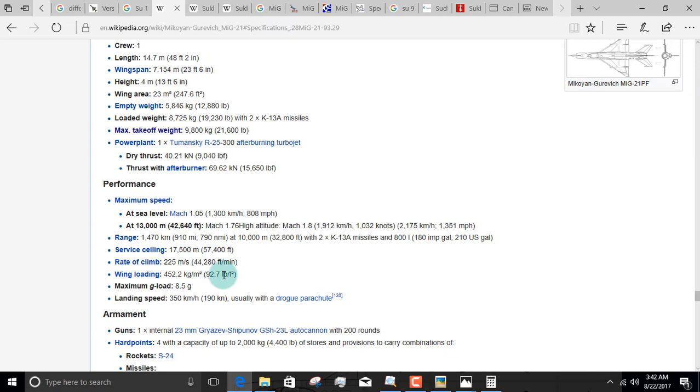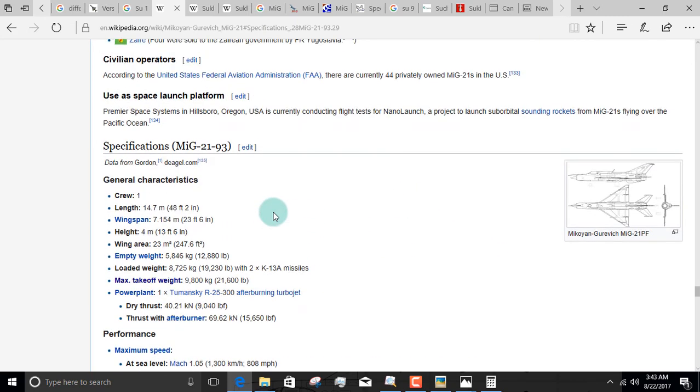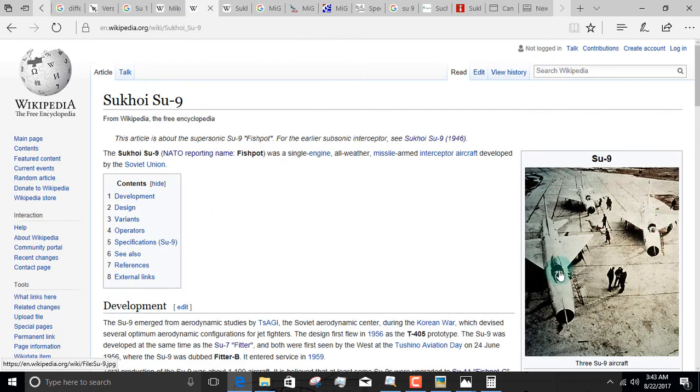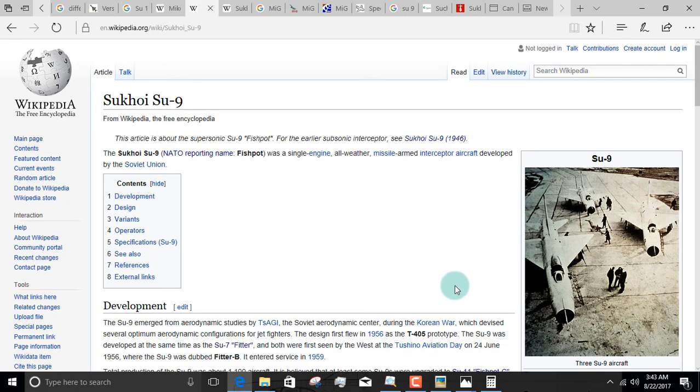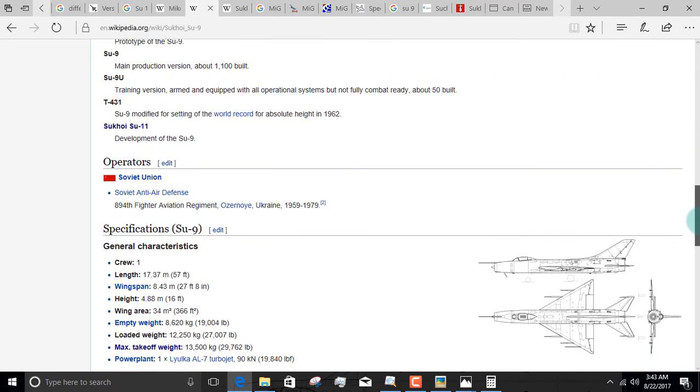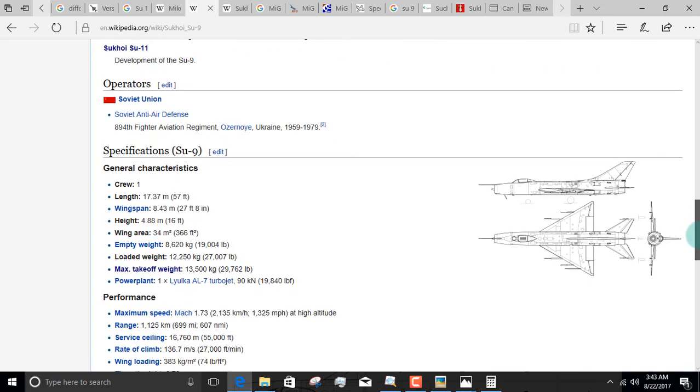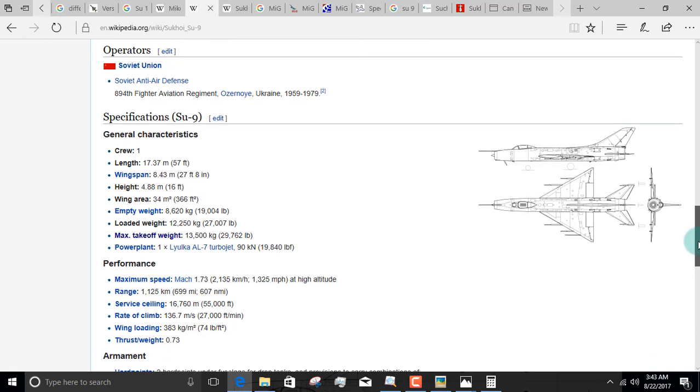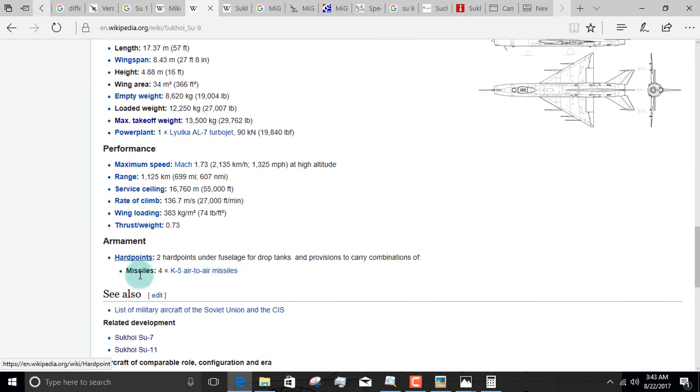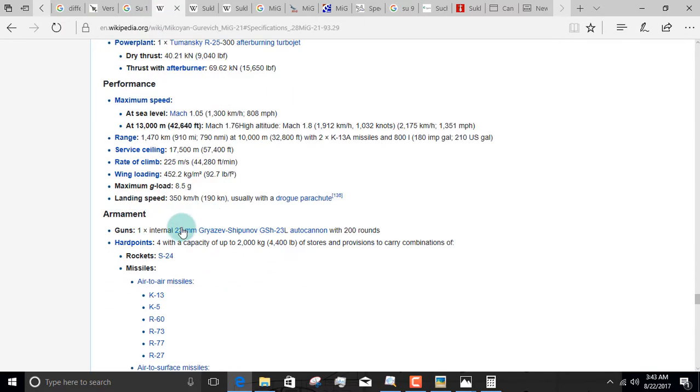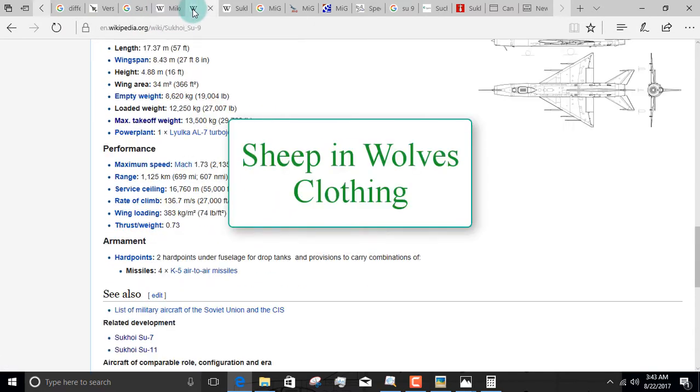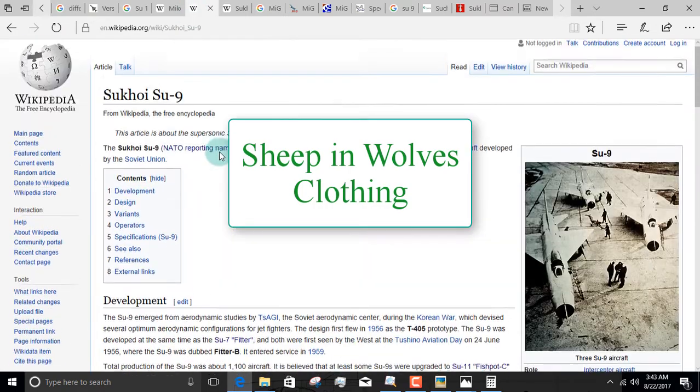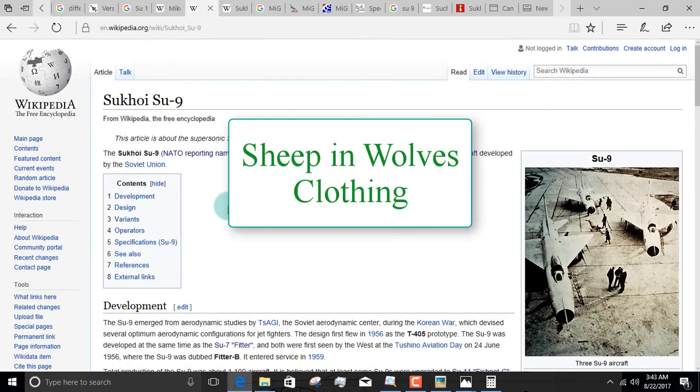As you can see, in every performance parameter, the MiG-21 outperforms the Su-9 and 11. That is why, in my opinion, it's fair to call these aircraft sheep in wolf's clothing. They look exactly like the MiG-21, but in every case, they underperform it. It's an interceptor, and basically, it's supposed to take out bombers when they approach Russian airspace. It had that good speed going for it, which is nice. But look, no guns. The armament has no guns because it's an interceptor. The MiG-21 has a gun and it could kick its ass. So that concludes the comparison of the specifications.